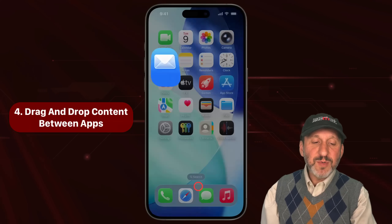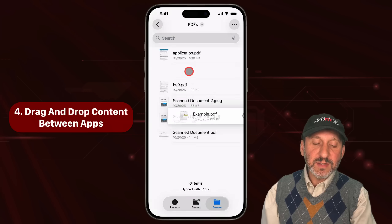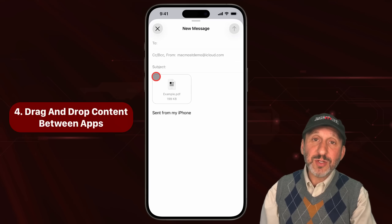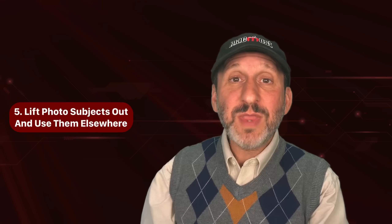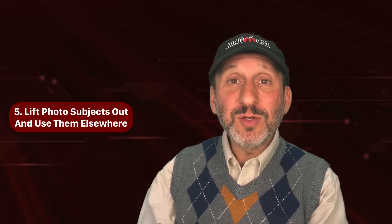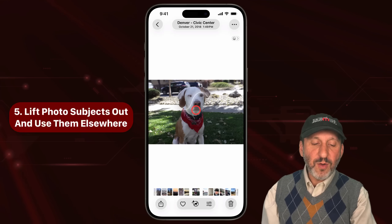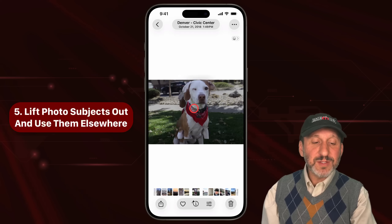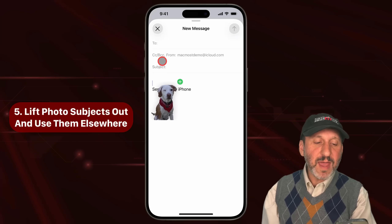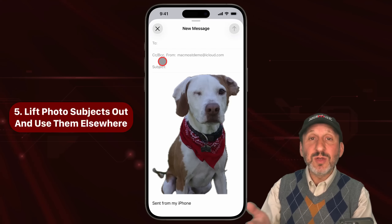Here I'm doing the same thing but with a file in the Files app. I can take this PDF, tap and start dragging it, then switch to Mail and drag it in and drop it right there to attach the file. You can do it with selected text as well. Now with any photo — whether it's in the Photos app or you're viewing a file in the Files app — you can lift the subject out of the photo and drag that somewhere else. Tap and hold on the subject and start dragging; you can see the background isn't included. Go to another app like Mail and drag and drop just the subject in. You can drag it to any app that takes an image, like Notes or Messages.